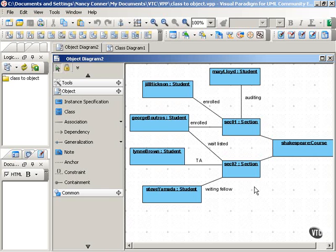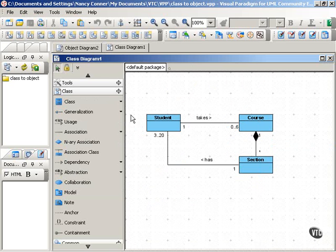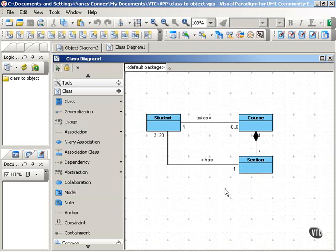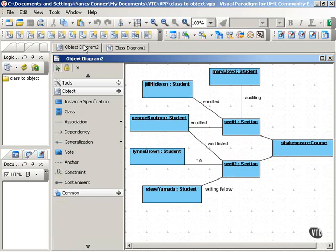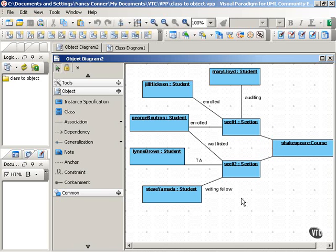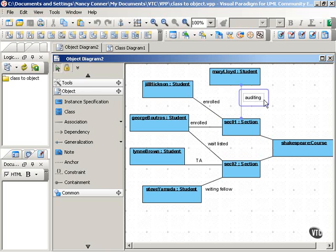So back in our class diagram, we have one student takes zero to six courses, one section of a course has three to twenty students, but when we start looking at instances of the student class in our object diagram, we find that the relationship between student and section can be quite complex and can mean a number of different things.